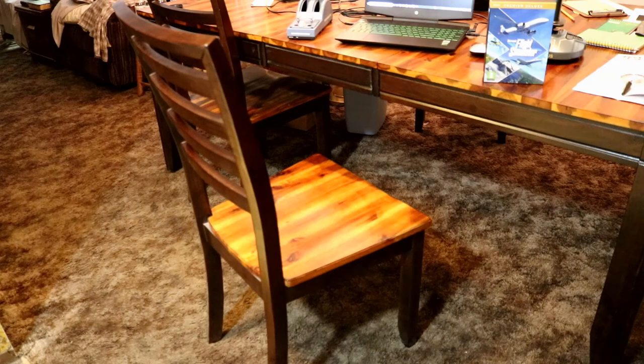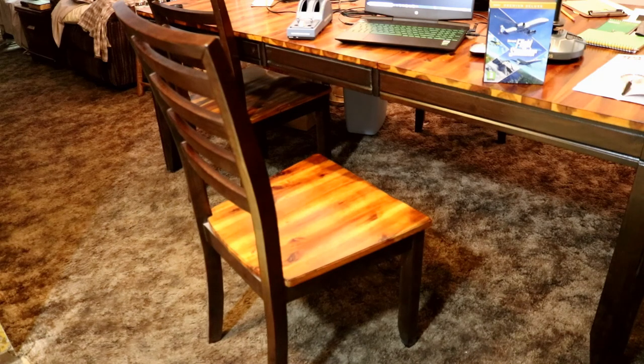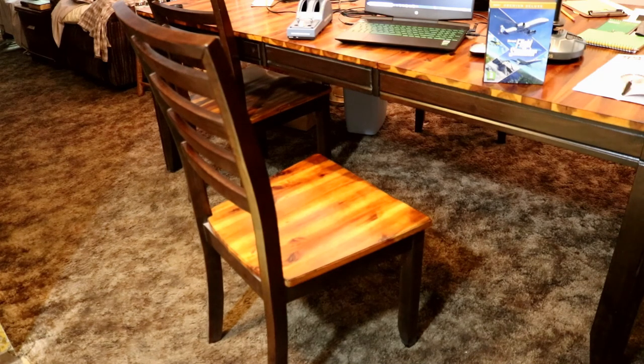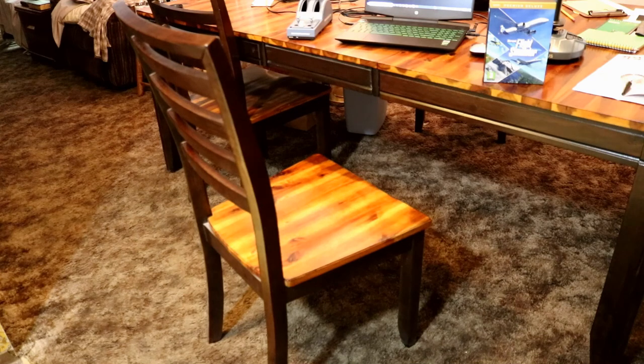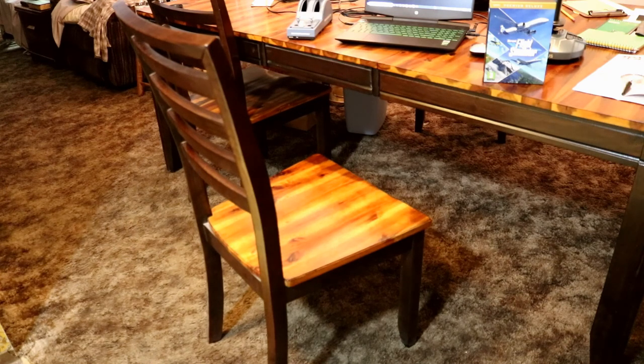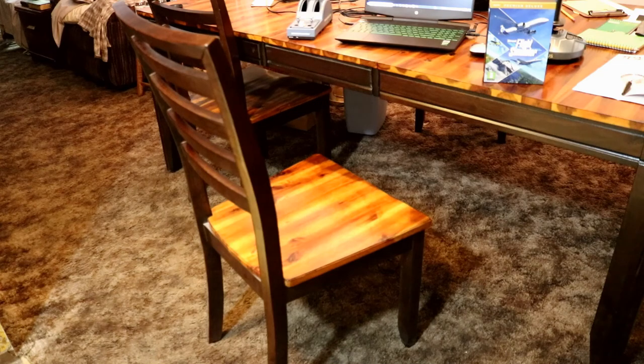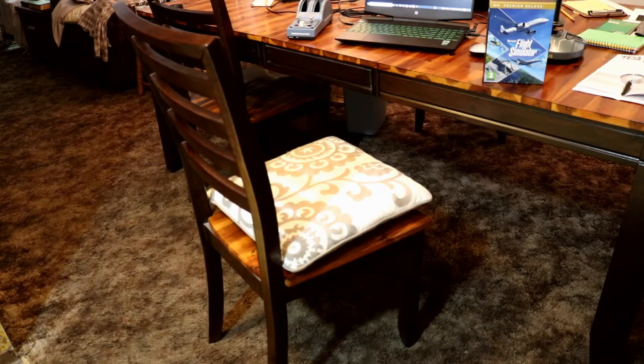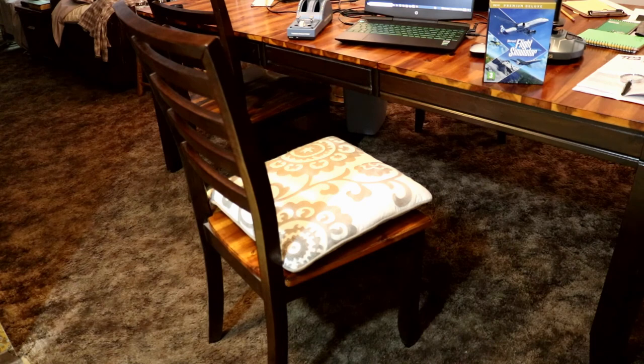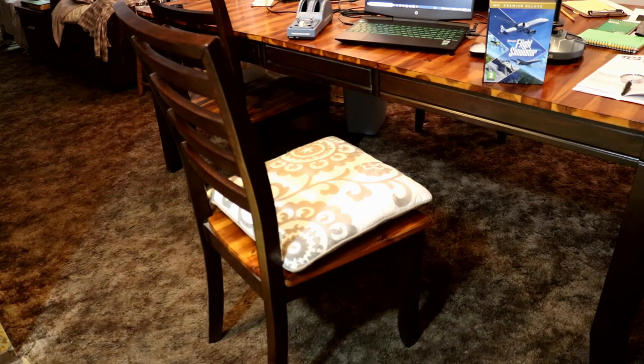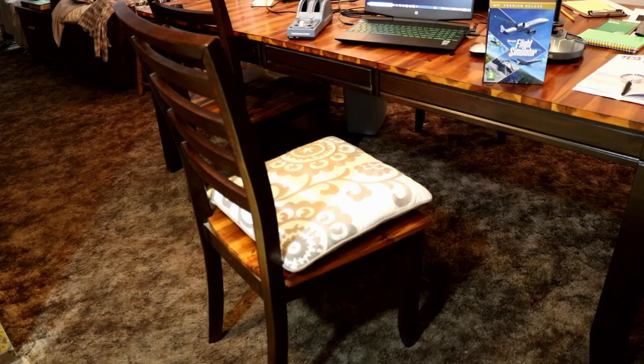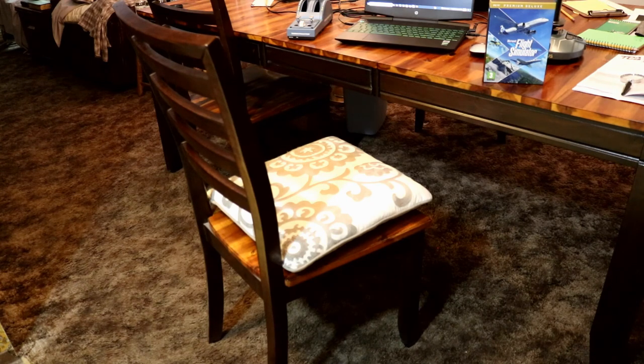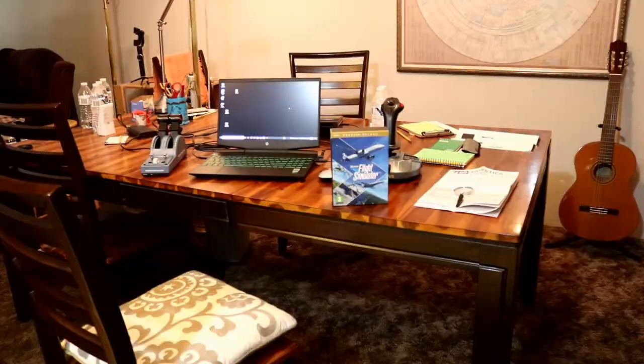But one last thing before I go is I'm going to need to get myself a nice, comfortable desk chair. Unfortunately, this dining room table chair is just not going to be very comfortable. Even with a pillow on it, it's not going to be a very comfortable thing. I'm not going to want to sit there for a long period of time. So I'm going to need to buy myself a nice desk chair here coming up pretty soon.